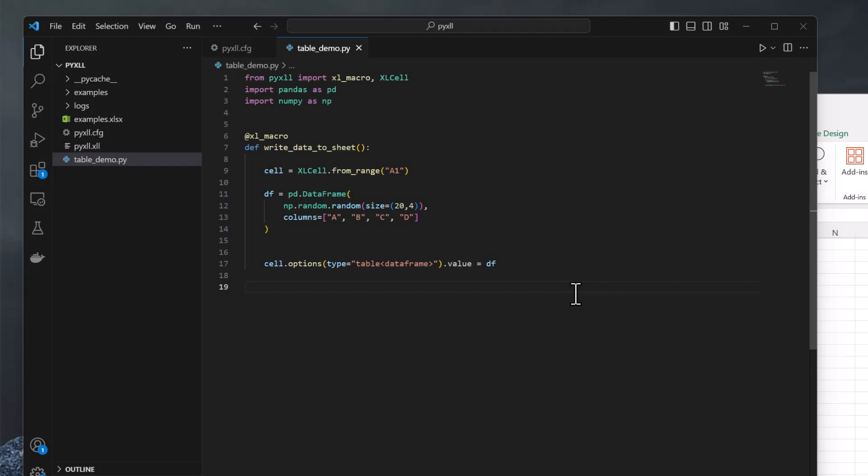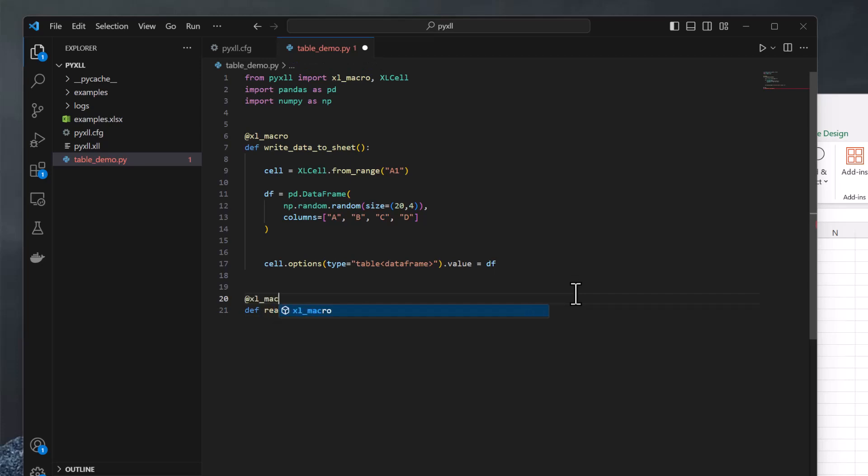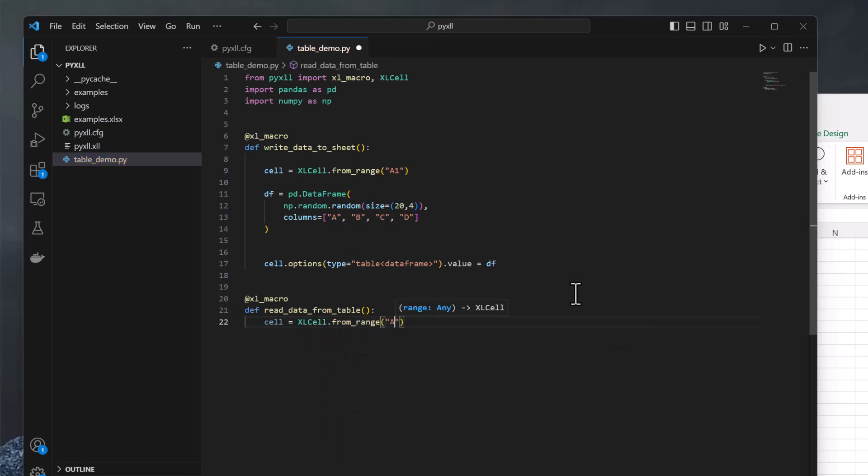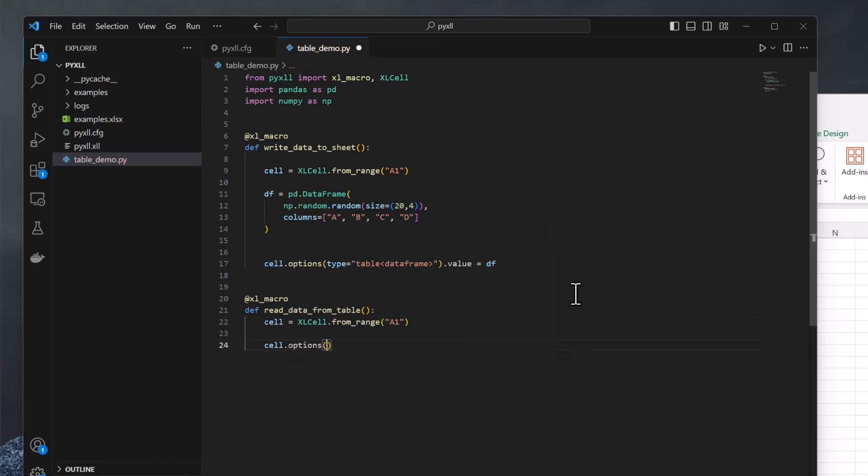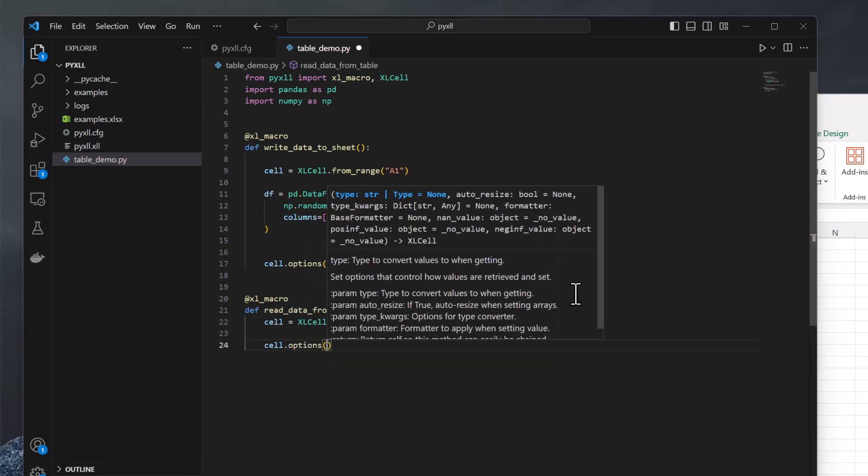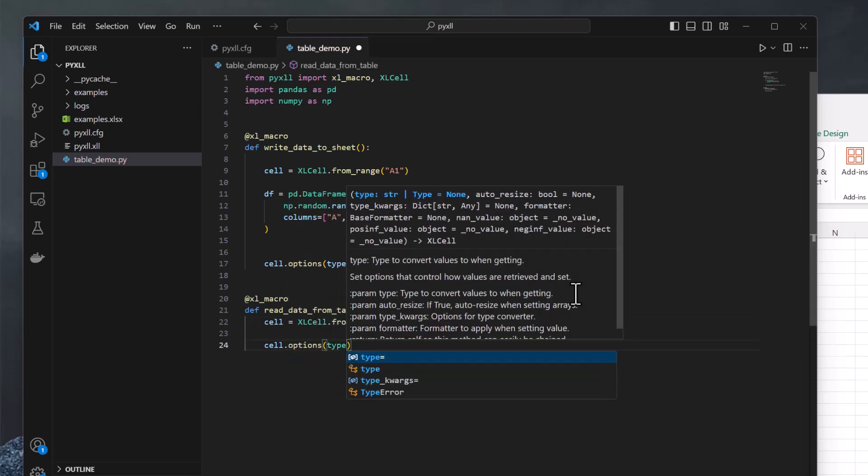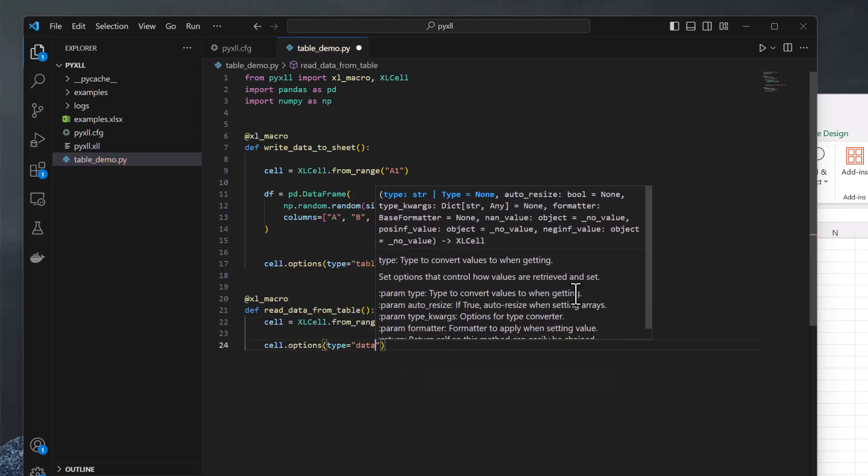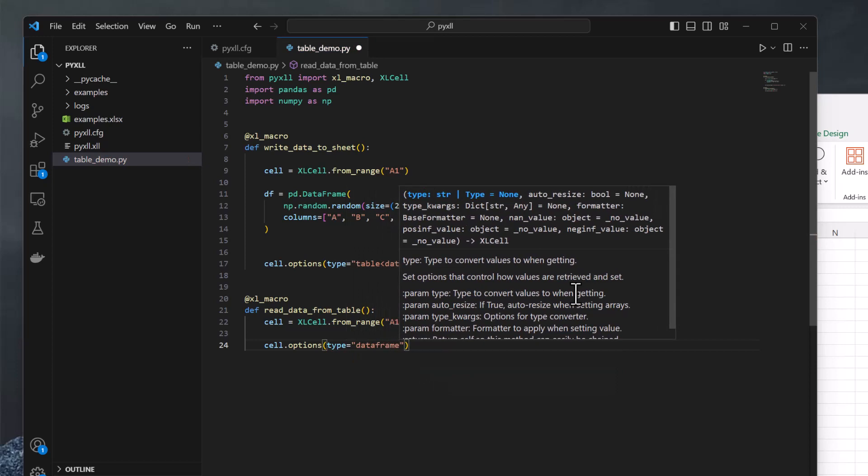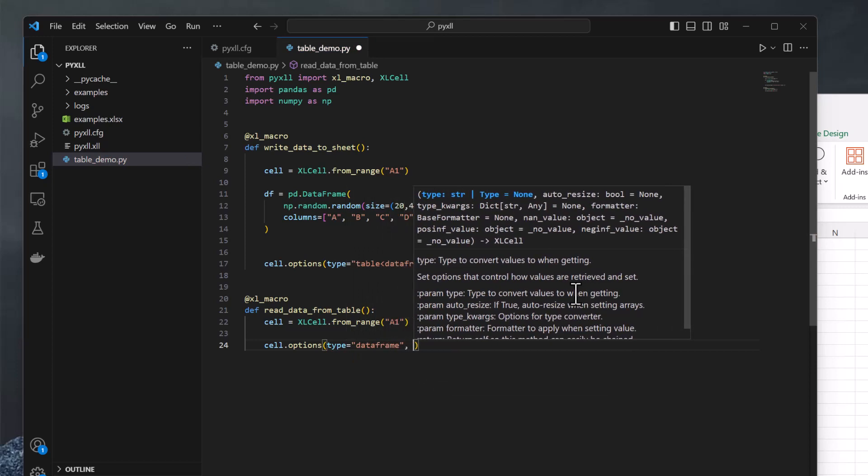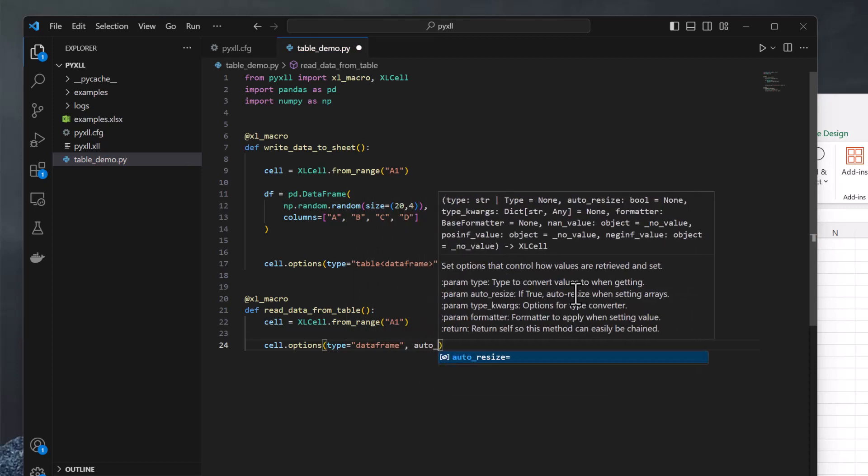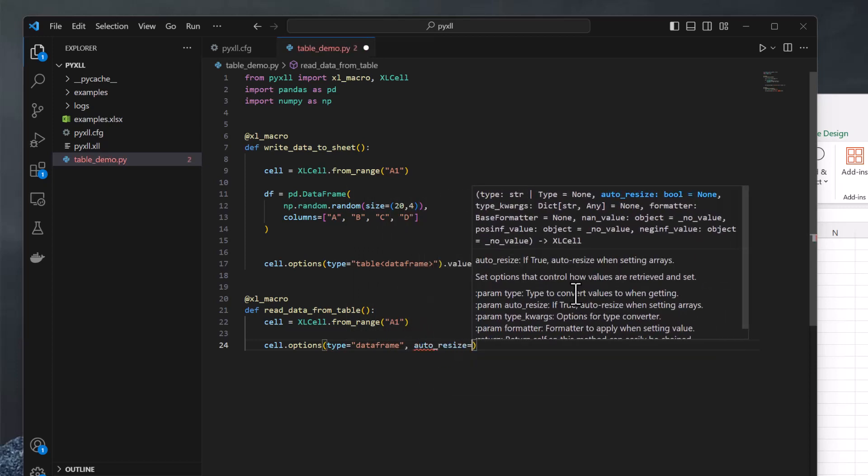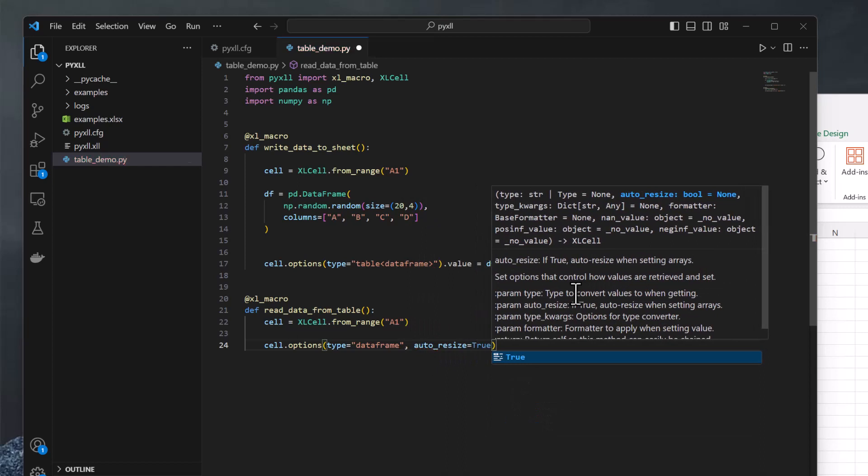Reading values from a table into Python is also possible. It's basically the reverse of what we've just done. I'll write a new macro to demonstrate reading a table. We use Excel cell again. And like before, we can get it from an Excel range or named range, or any cell address in the table. We set the options as before, specifying DataFrame as the type, but this time we do need the auto resize option. Without that, we'll just get the value for a single cell we've selected, but with this, the entire table will be used.